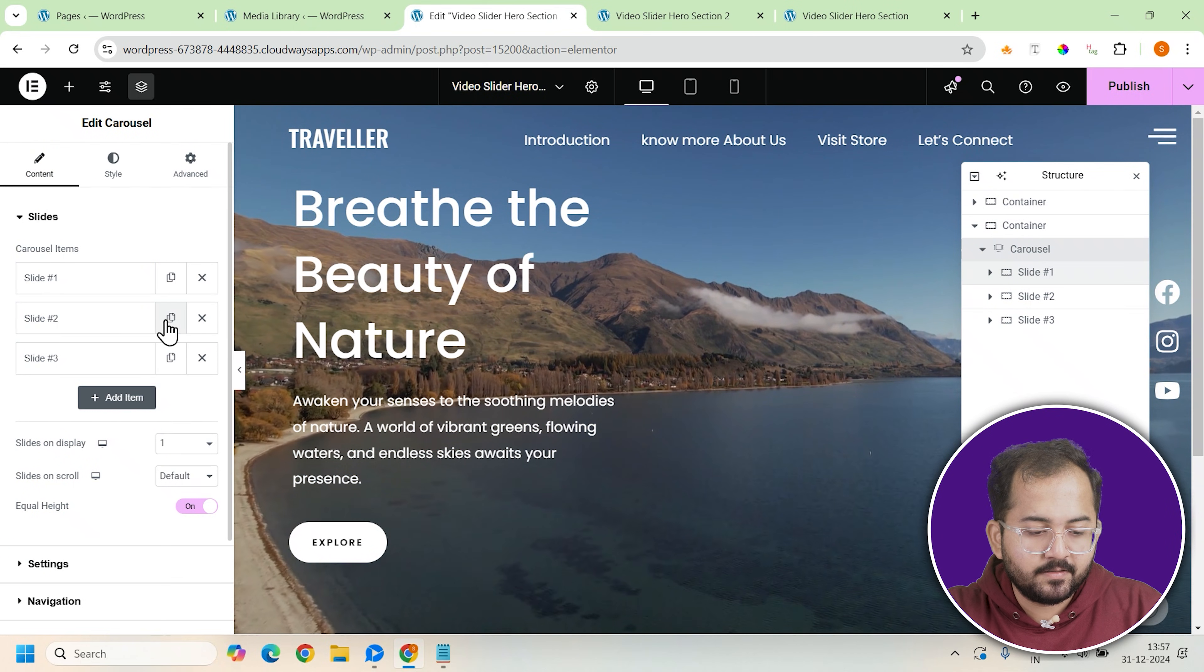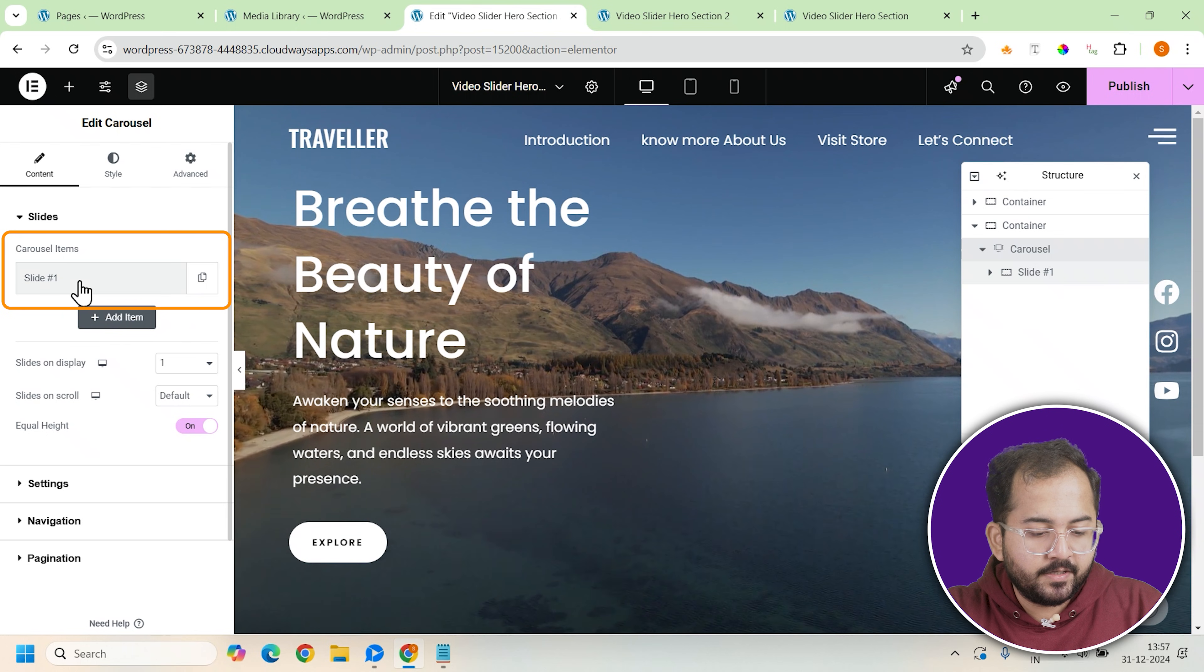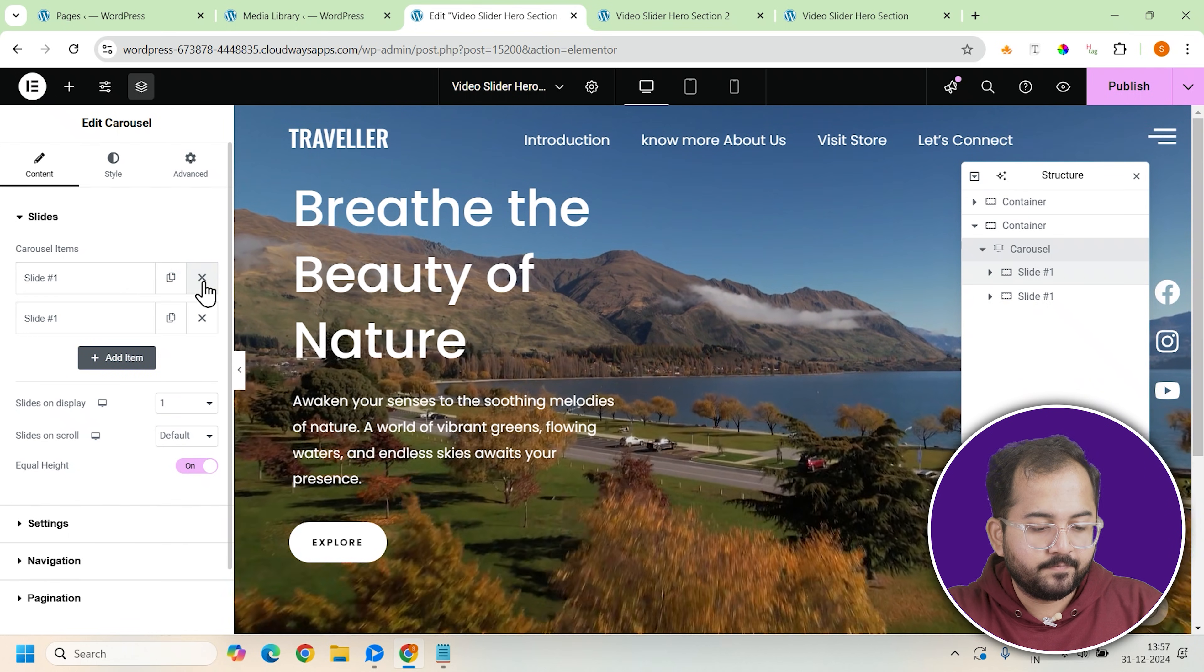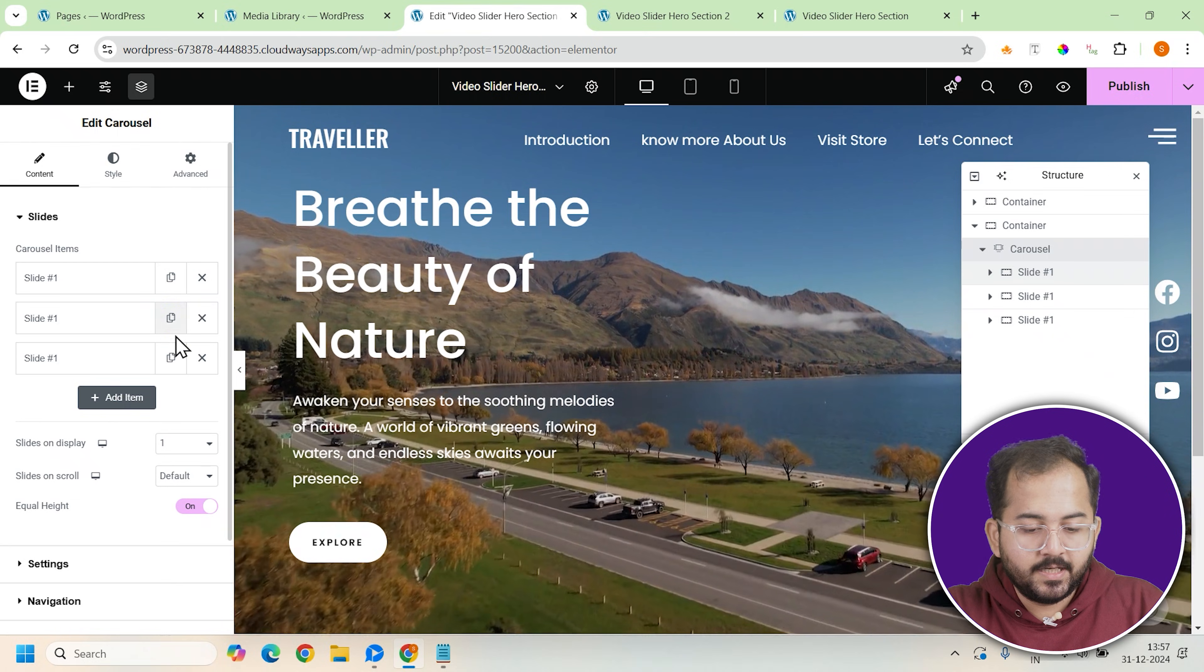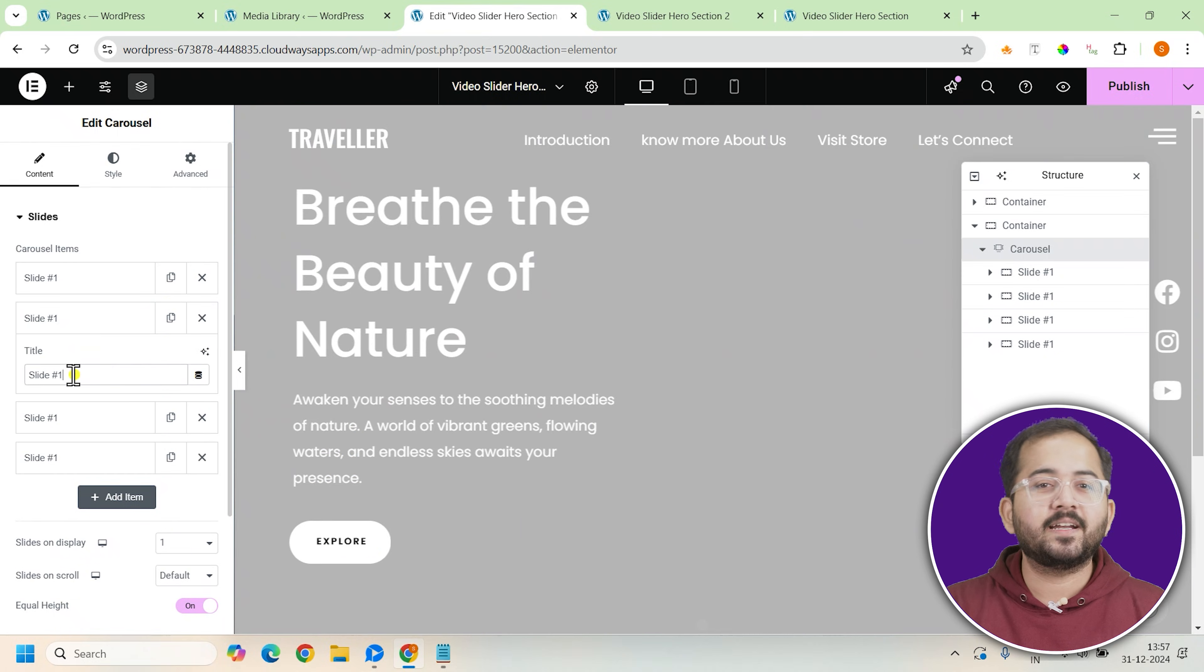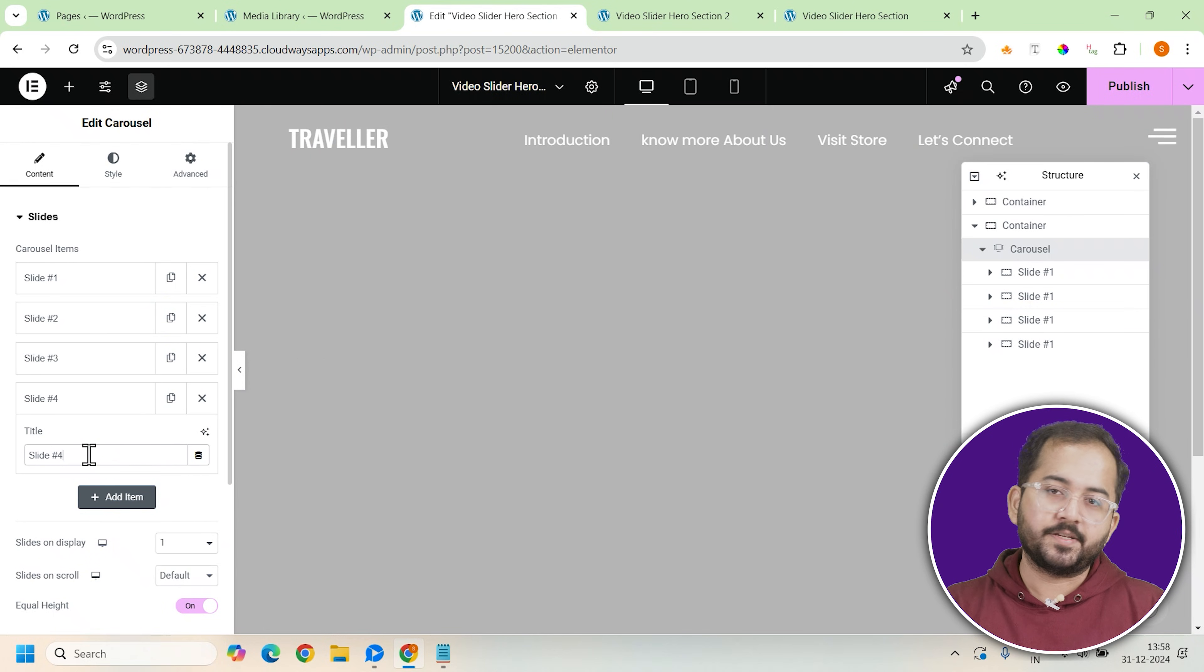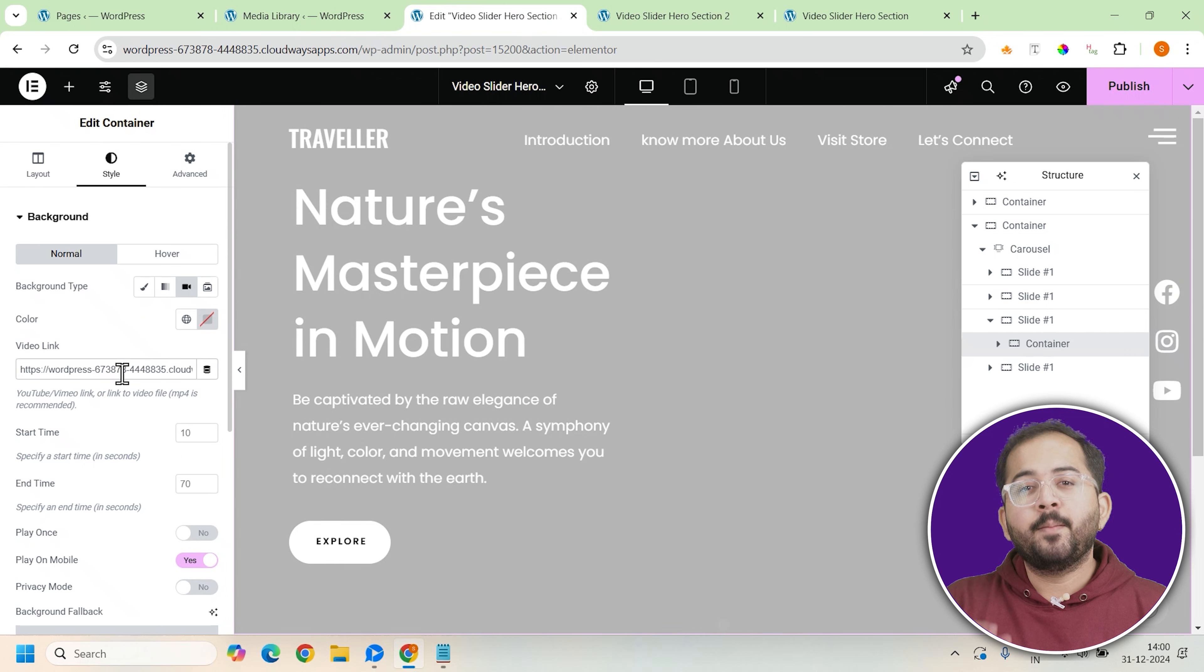With slide 1 designed, it's time to duplicate it to create additional slides. Right click on slide 1 and select duplicate. Repeat this process to create as many slides as you need for showcasing different travel destinations.